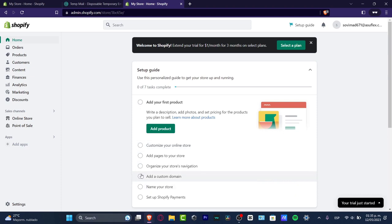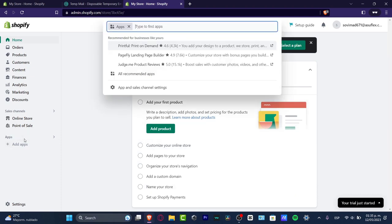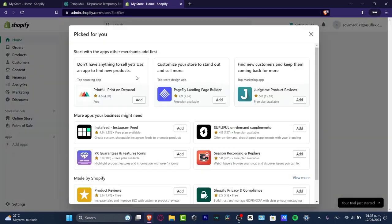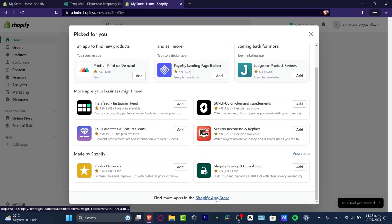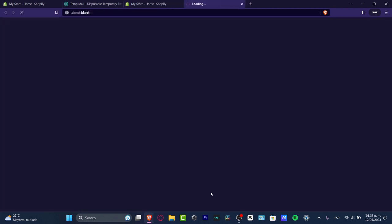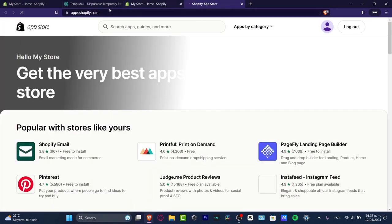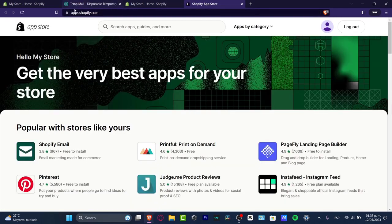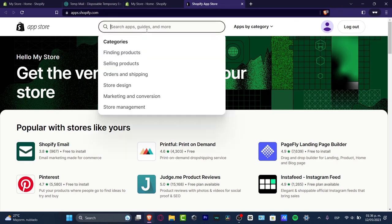The very first thing you want to do is go directly into your dashboard. We want to look for an application to help us import products and start making some drop shipping. To do that, scroll down to find the Shopify App Store, or go to apps.shopify.com with your account signed in.